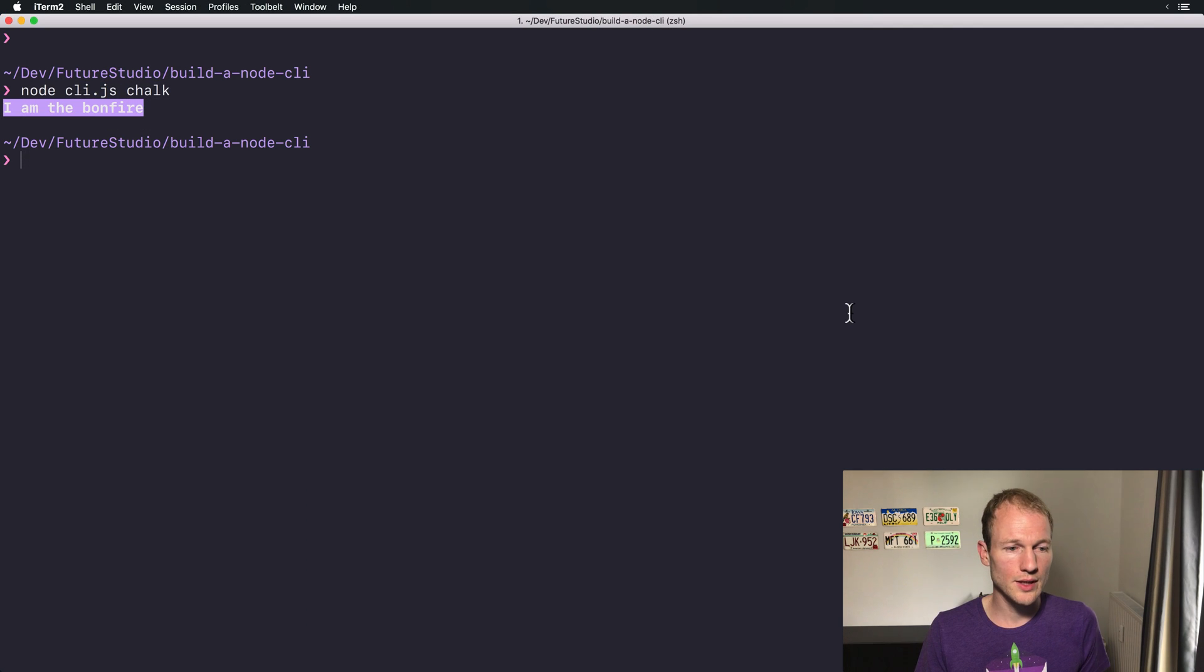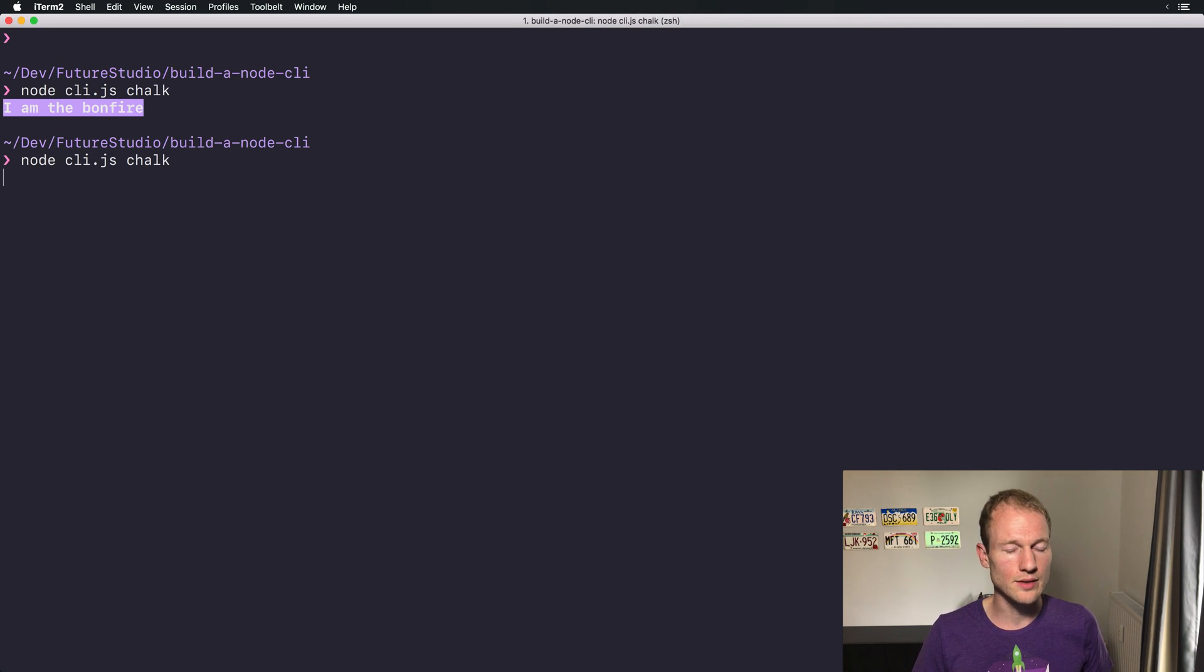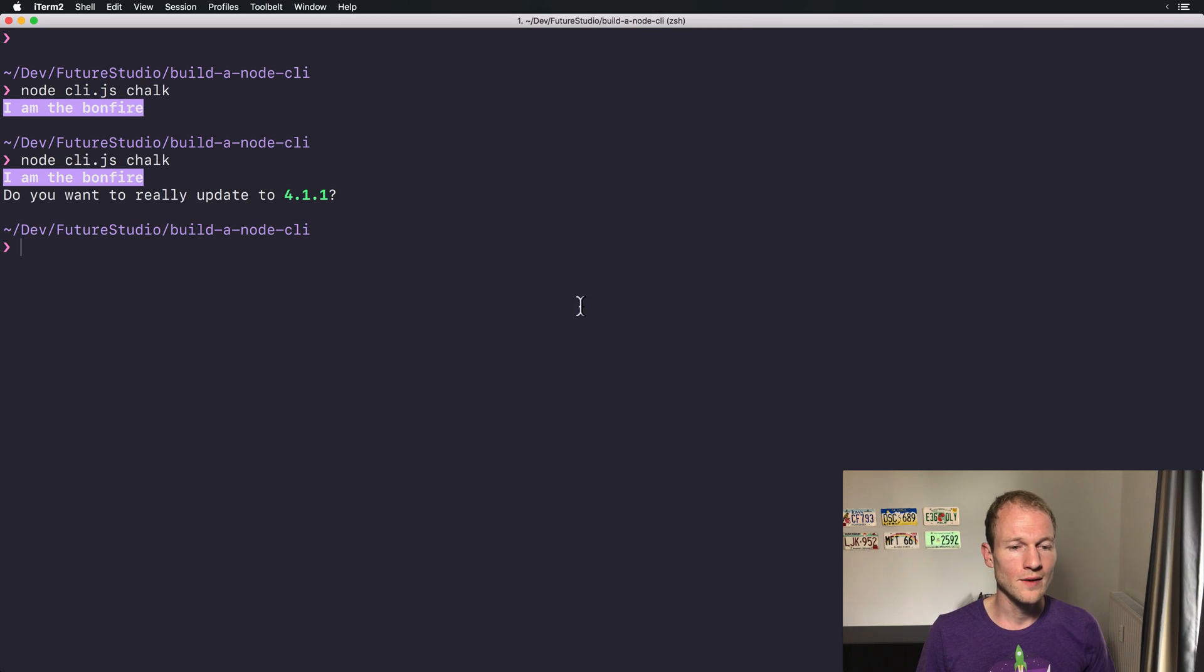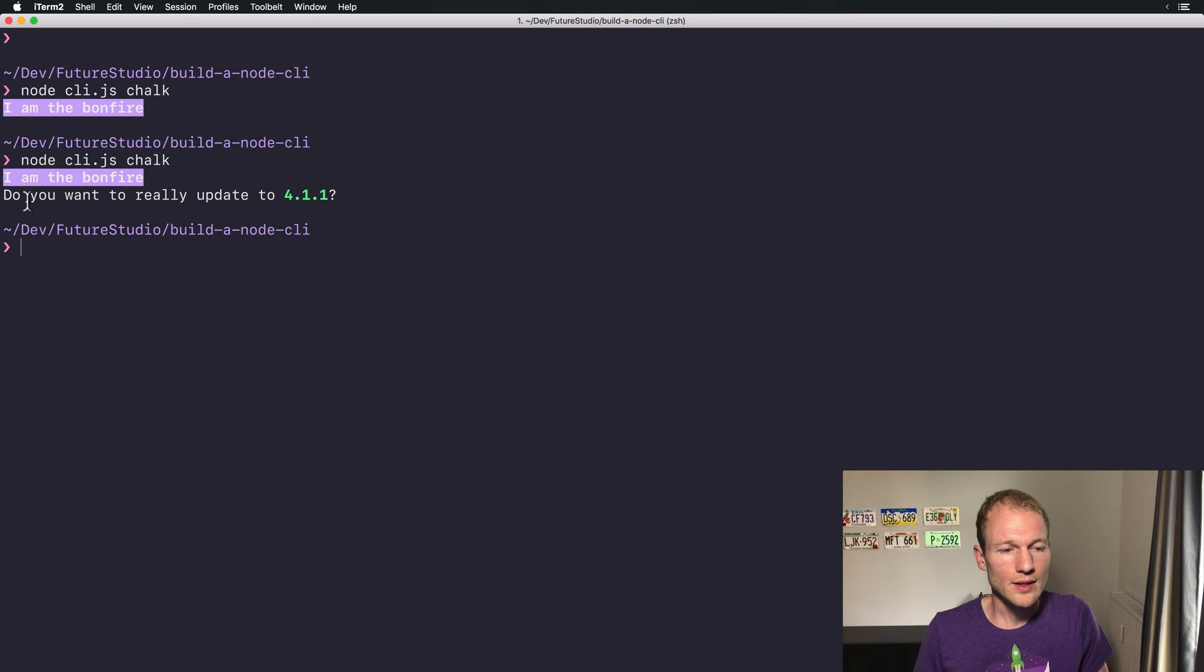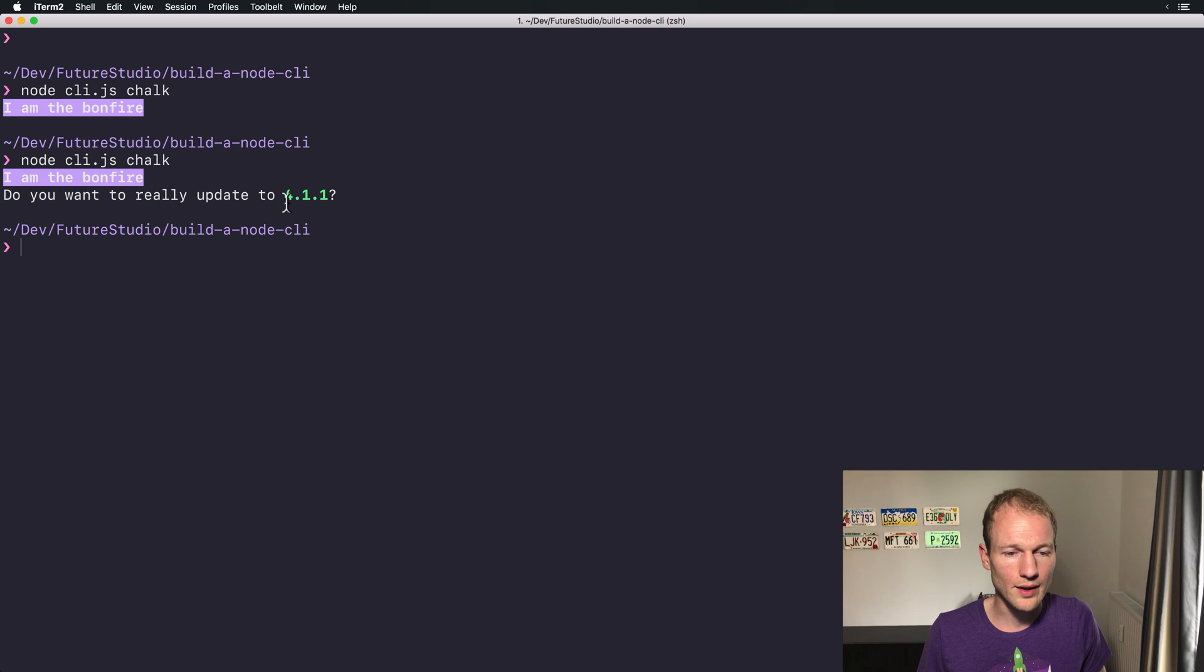Now we can switch over to iTerm again and start our command. There you can see, this text is still in white and this one is bold and green.